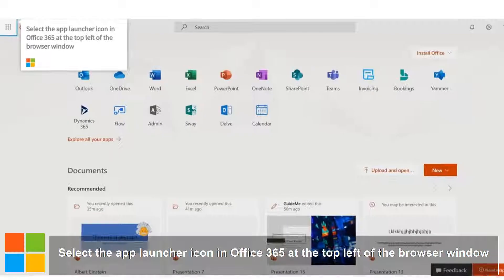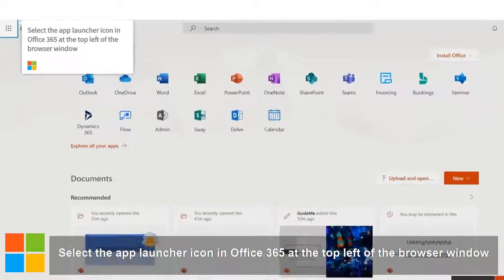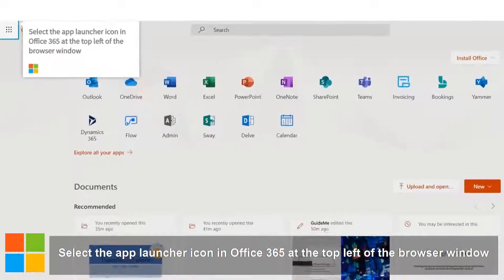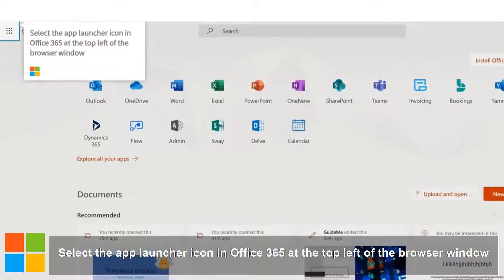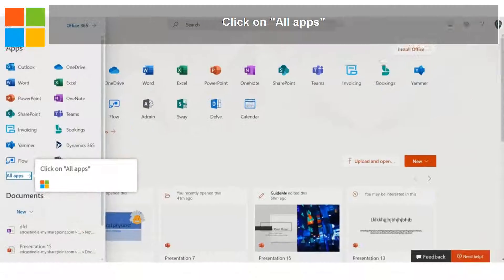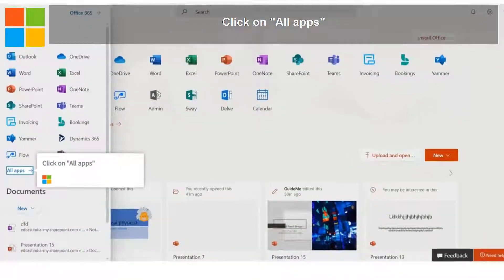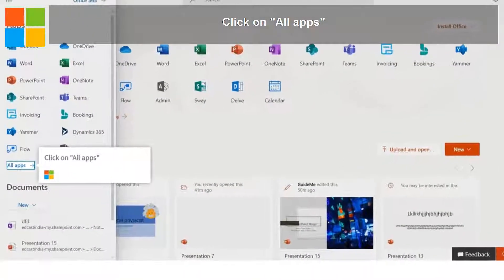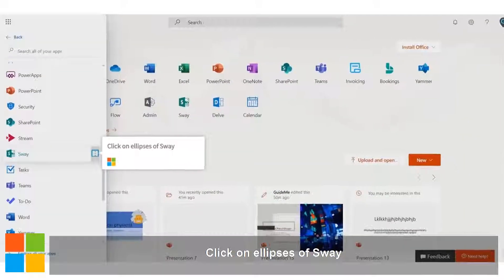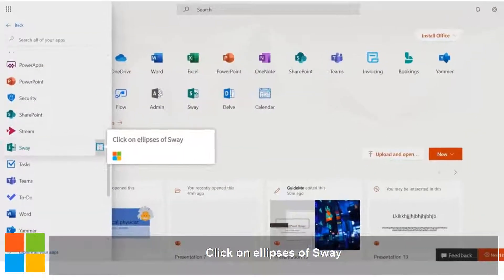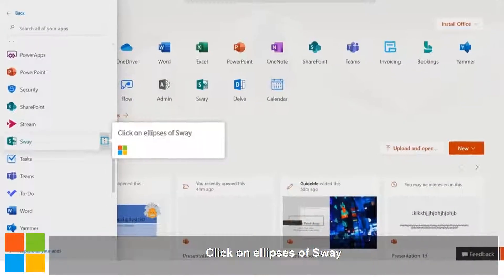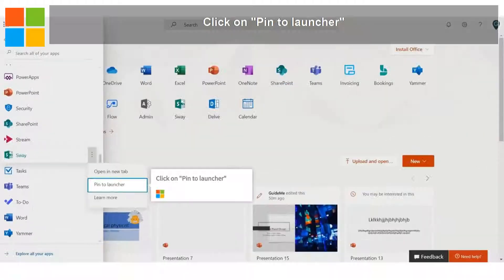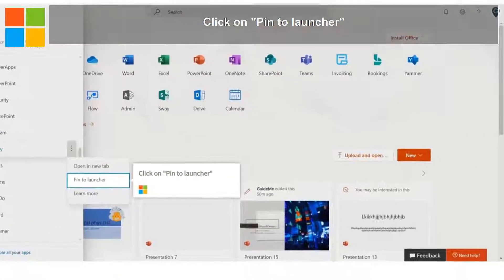Select the App Launcher icon in Office 365 at the top left of the browser window. Click on All Apps. Click on Ellipses of Sway. Click on Pin to Launcher.